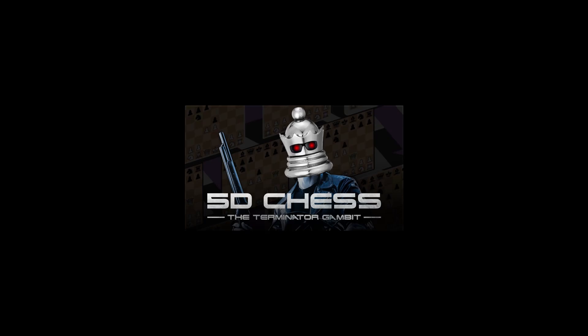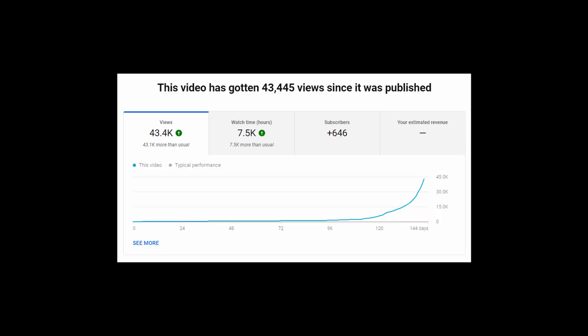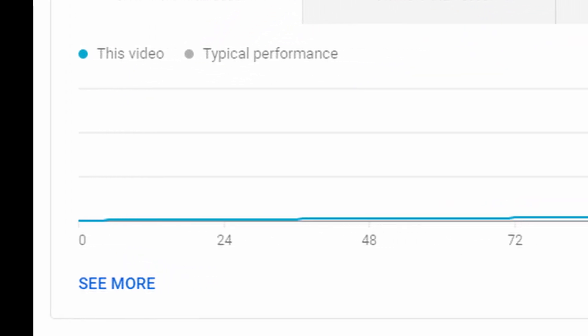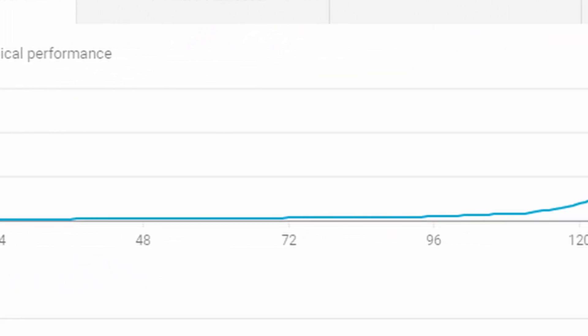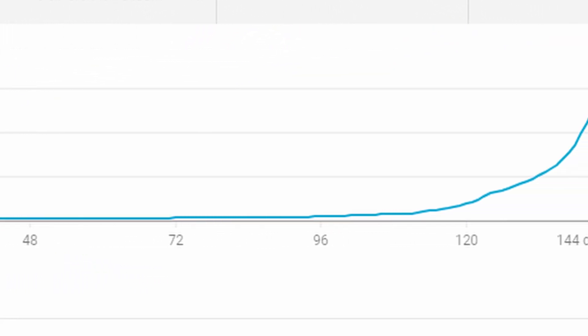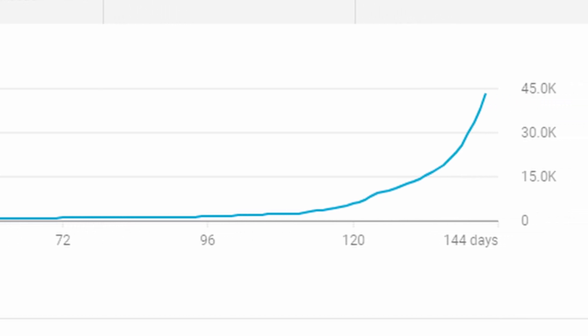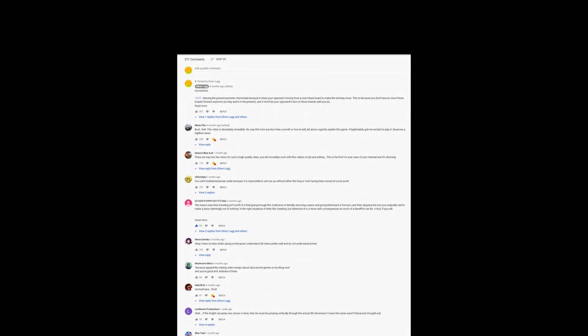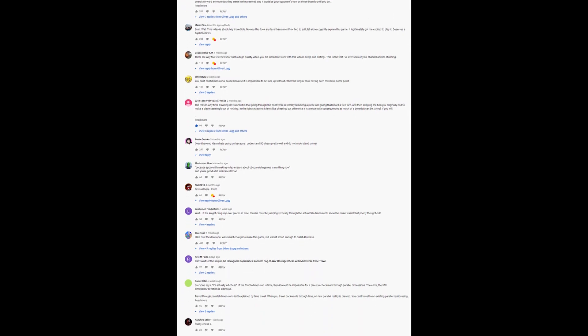My video about 5D chess kind of exploded. In just over a month it went from a respectable thousand views or so to the most popular video I've ever uploaded. So to celebrate I'm going to address the argument that's broken out in the comments section.